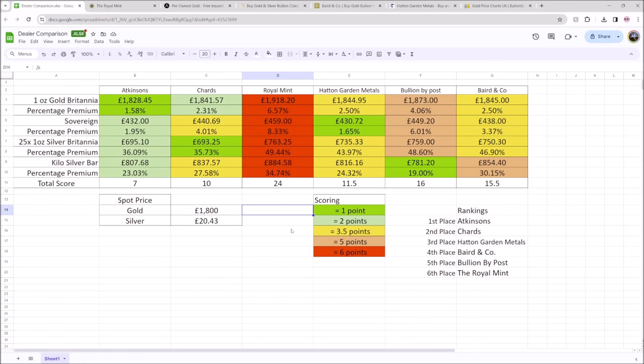But there are other dealers out there that can be looked at. I filmed this on Tuesday morning when gold had just breached £1,800 an ounce. I don't know what the price will be when you watch this video, but this is a snapshot of this time where you can see what the dealer's premiums are for the different types of coins and metals.